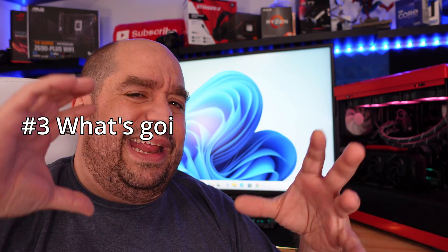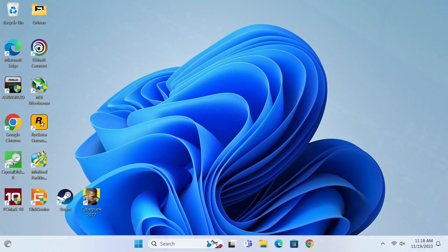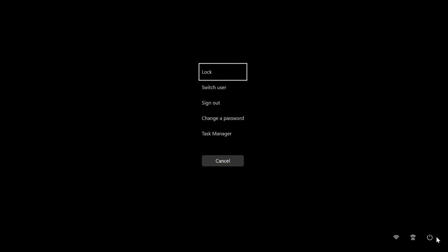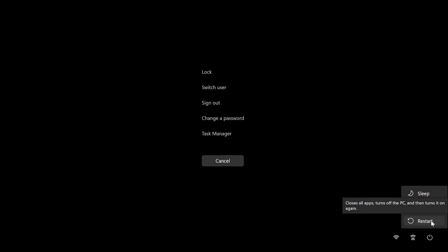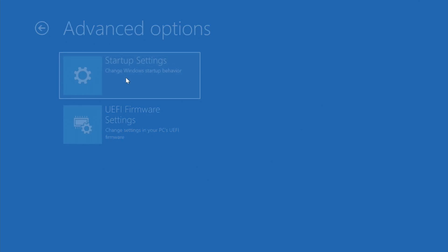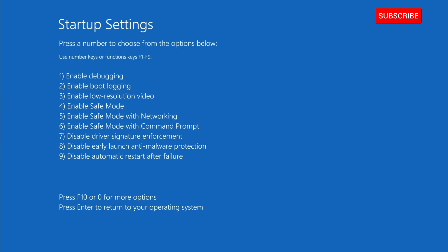Method number three is for when you're in Windows, something's stuck, and you can't do much but you do have access to Ctrl+Alt+Delete. Press Ctrl+Alt+Delete, then in the bottom right corner click the power button while holding the left Shift key and click Restart. Hold Shift until you reach the familiar screen, then click Troubleshoot, Startup Settings, and Restart. Hit 4, 5, or 6 and you're back in safe mode.